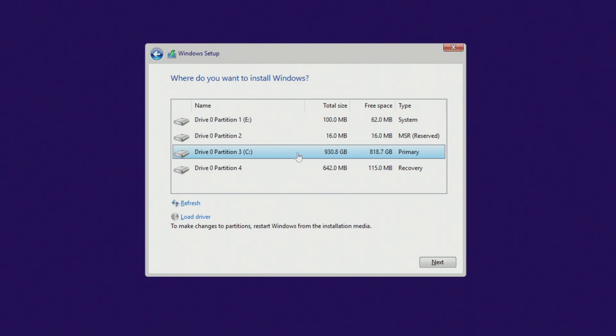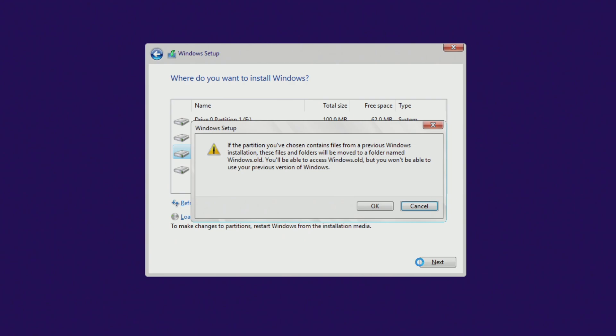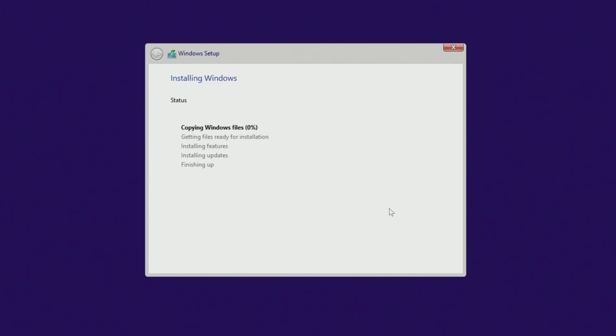To continue installing the new Windows 10, you need to click on the C drive and then click Next. You will immediately see a message from the installer. From this message you will learn that when the installation of the new Windows 10 is complete, all your personal files will be placed in the Windows.old folder, and you will be able to use your files in the new Windows 10. Click OK and the installation of Windows 10 will begin immediately.